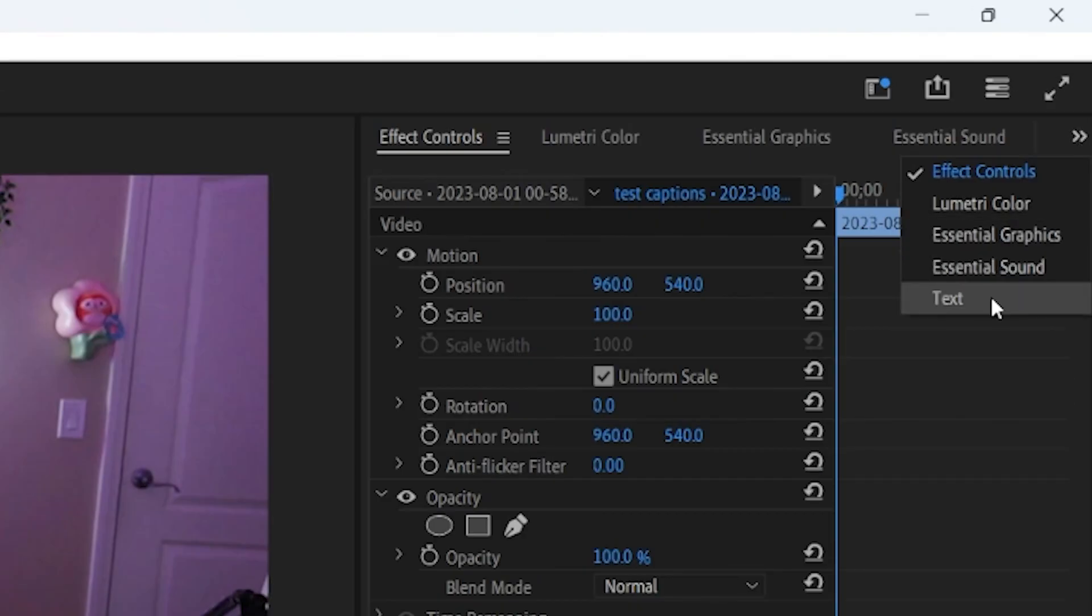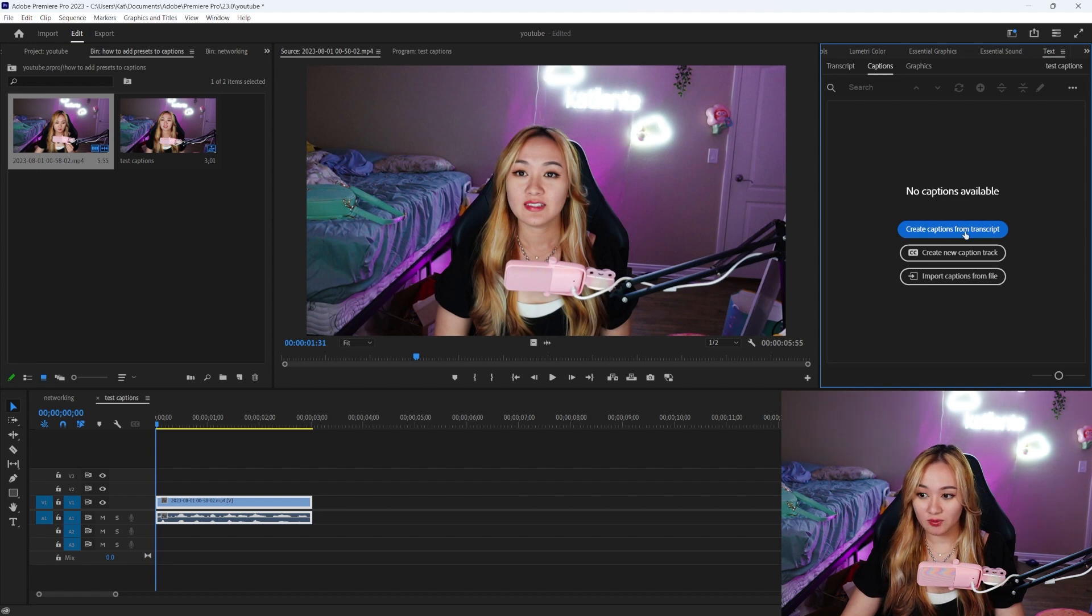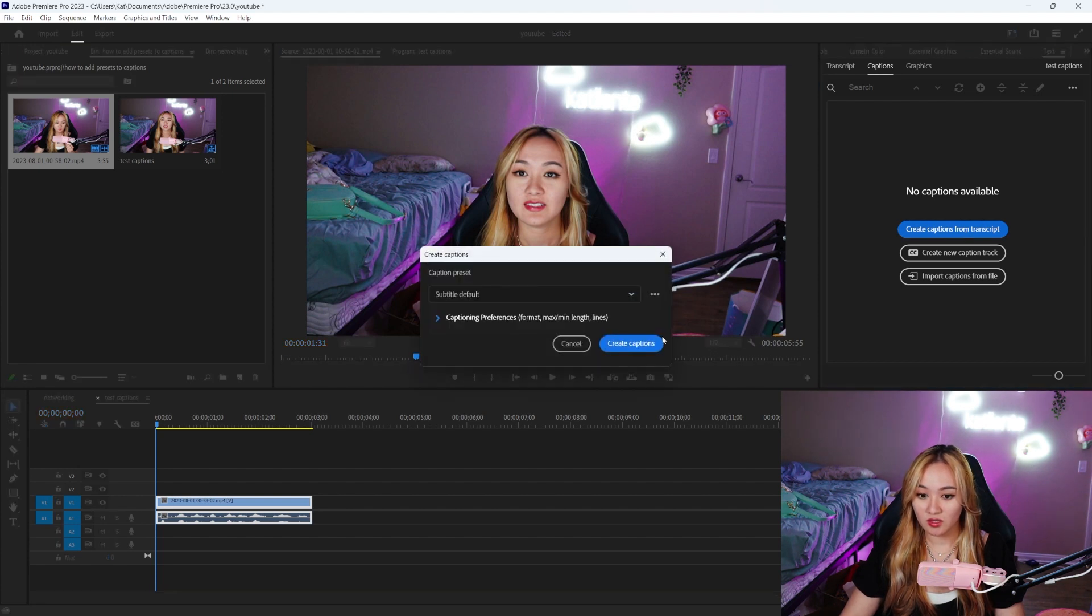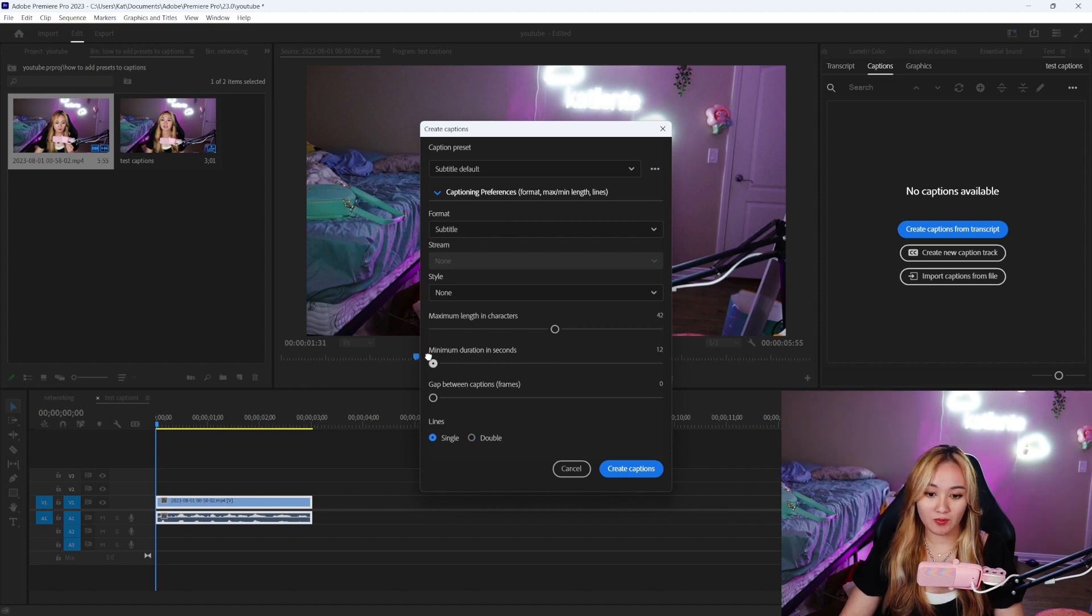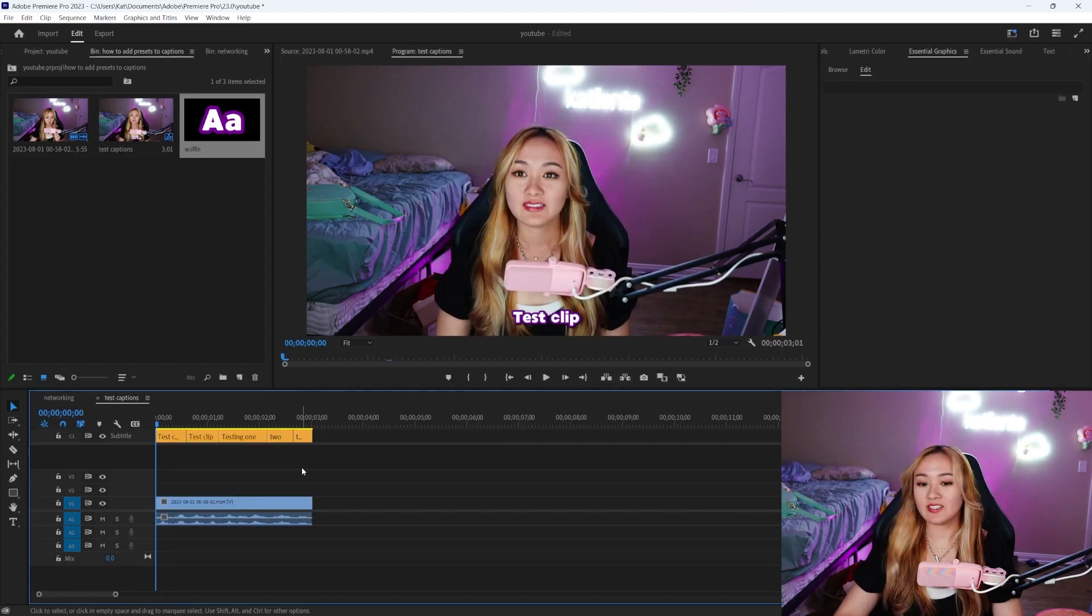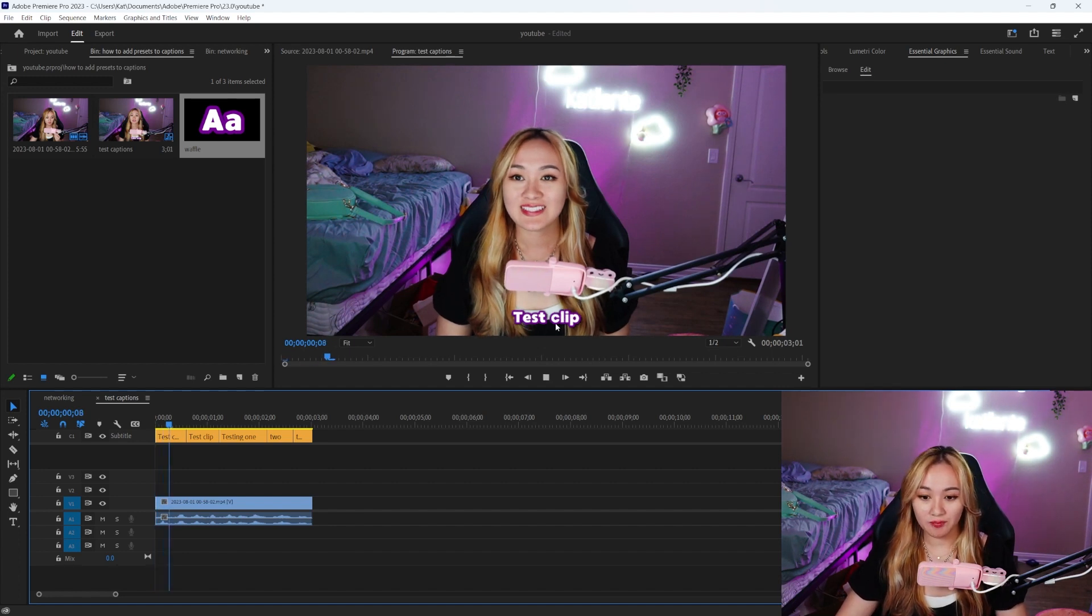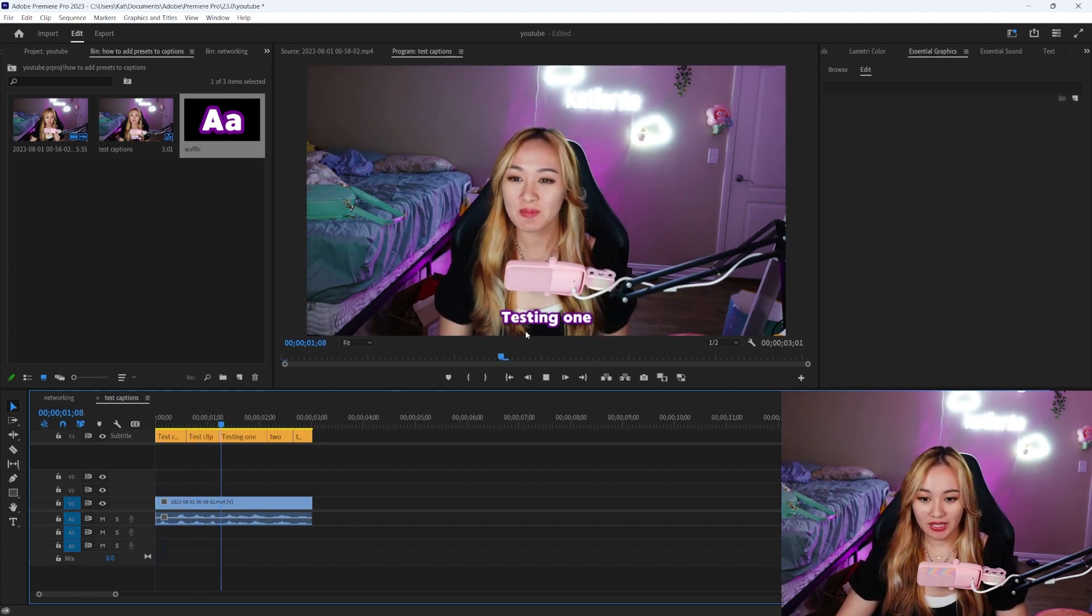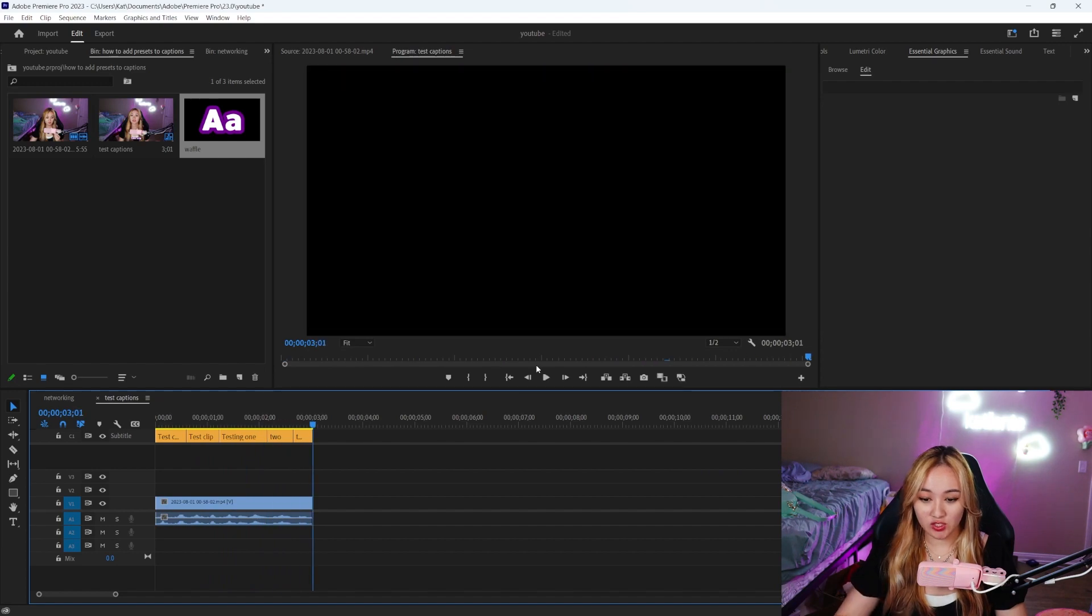To add our auto captions, we're going to click this arrow and we're going to go to where it says Text, and then we are going to Create Captions from Transcript. And then we can go over the caption preset. Again, I'm going to do this very quickly because I go over how to add this in another YouTube video. All right, so I have made the adjustments to my captions.